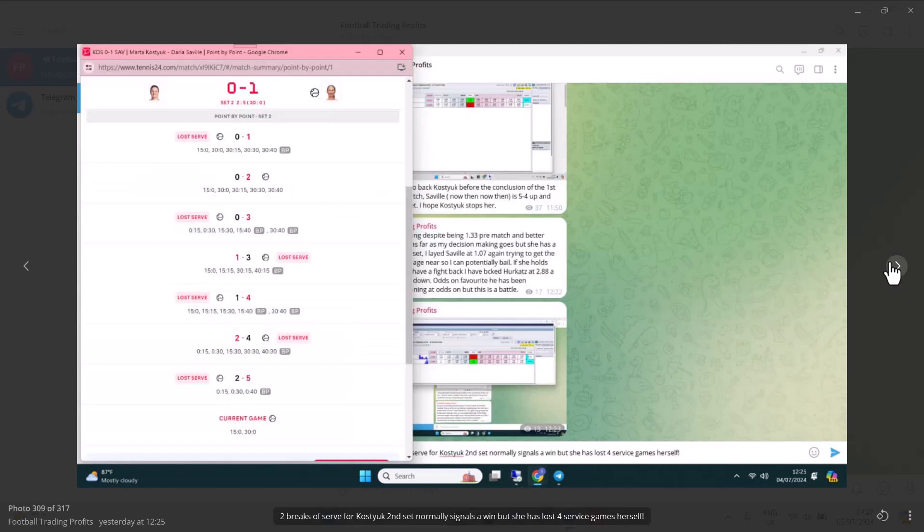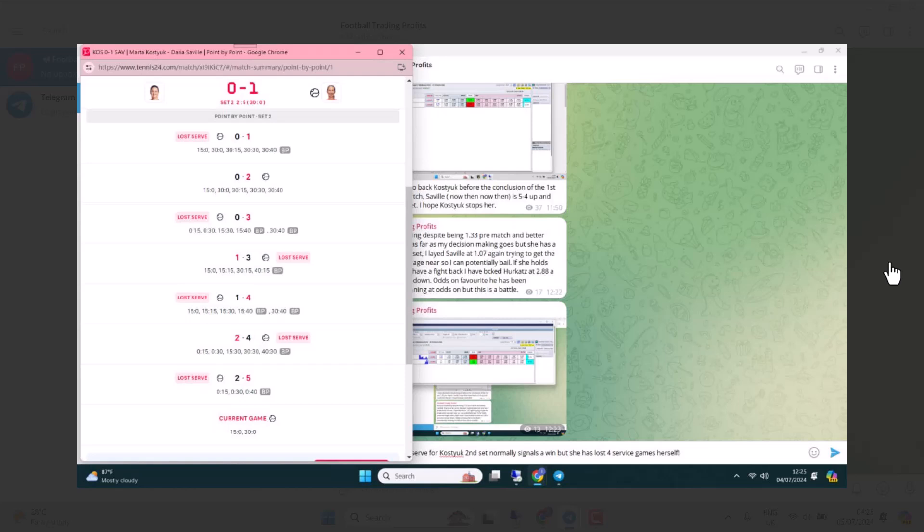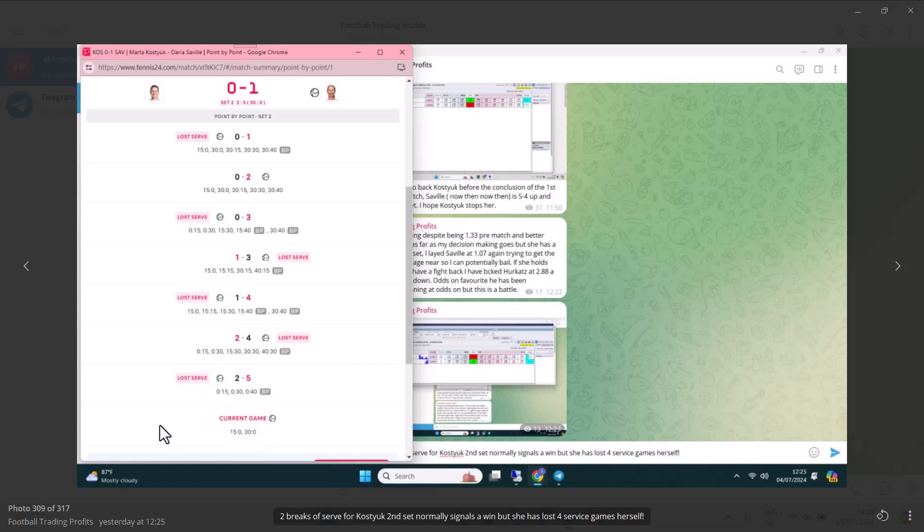This is the Kostiuk match. Despite the fact that she's broken serve twice, she has been broken four times. This is an appalling performance from Kostiuk. But I kept the faith. You know what 2.5 can do. All she needs to do, as you can see there, 30-love. Break the next game, 3.5. Hold serve, make it 4.5. Break again, and we're back on track.